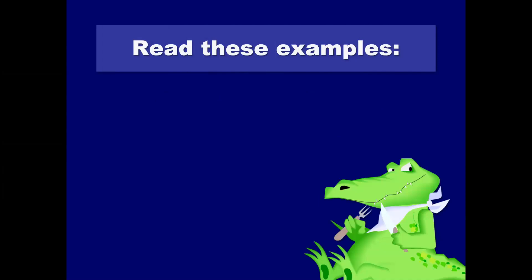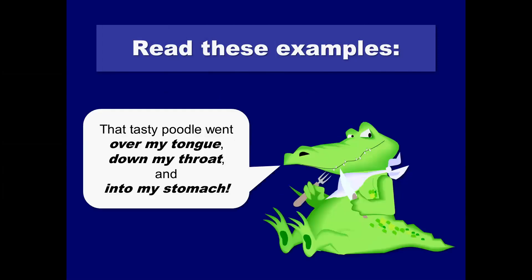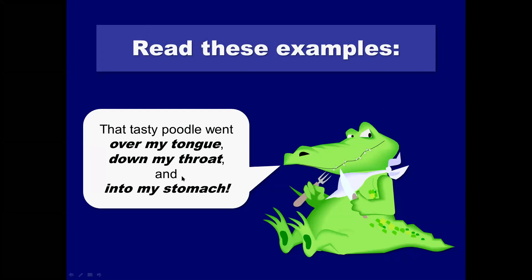Sentences that begin with a preposition, which is a word that shows location and place or time, right, which you can remember as position, are needed, okay, at the beginning of a sentence for a transition. They might include optional description as well. And they always tend to end with a noun. Here are some examples. The tasty poodle went over direction, my tongue, noun, so it ends with a comma, down direction, my throat, noun, ends with a comma, and into direction, my stomach, ends with a noun.